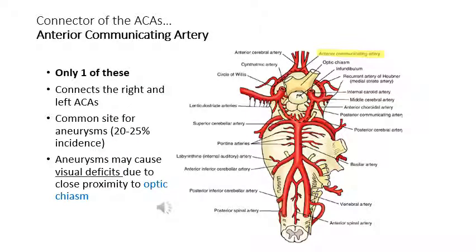The artery which connects the two anterior cerebral arteries is the anterior communicating artery — there is only one of this artery, and this area is a common site for aneurysm. Because of the force of blood flow, the aneurysm may press on the optic chiasm, which is very close to it, and can cause visual deficits.